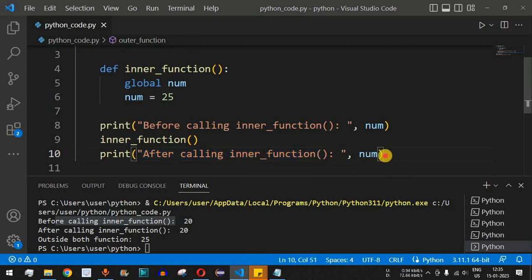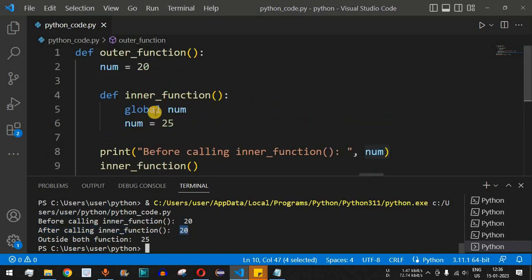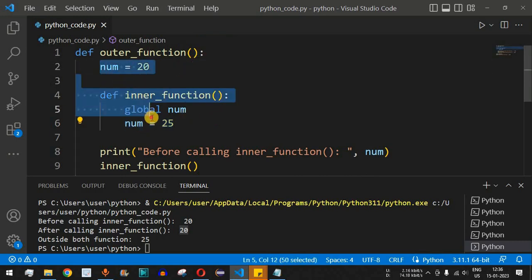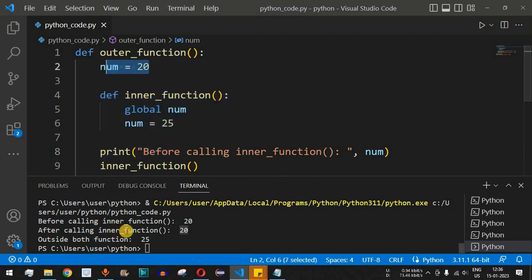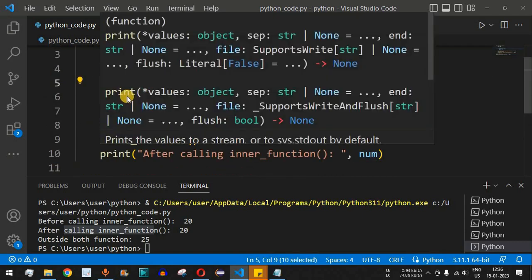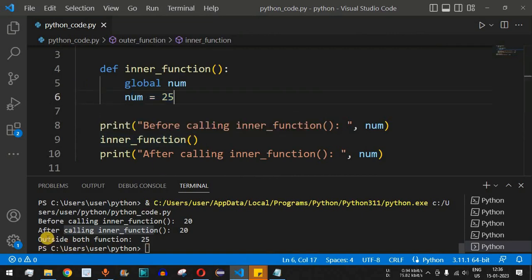After calling the inner function, the value is still 20. This is because the global keyword inside the inner function creates a new variable with global scope, not local scope. So within the outer function's local scope, 'num' remains 20. However, outside both functions, 'num' is 25 — because we defined a global variable with value 25 inside the inner function, and that is what gets printed outside.